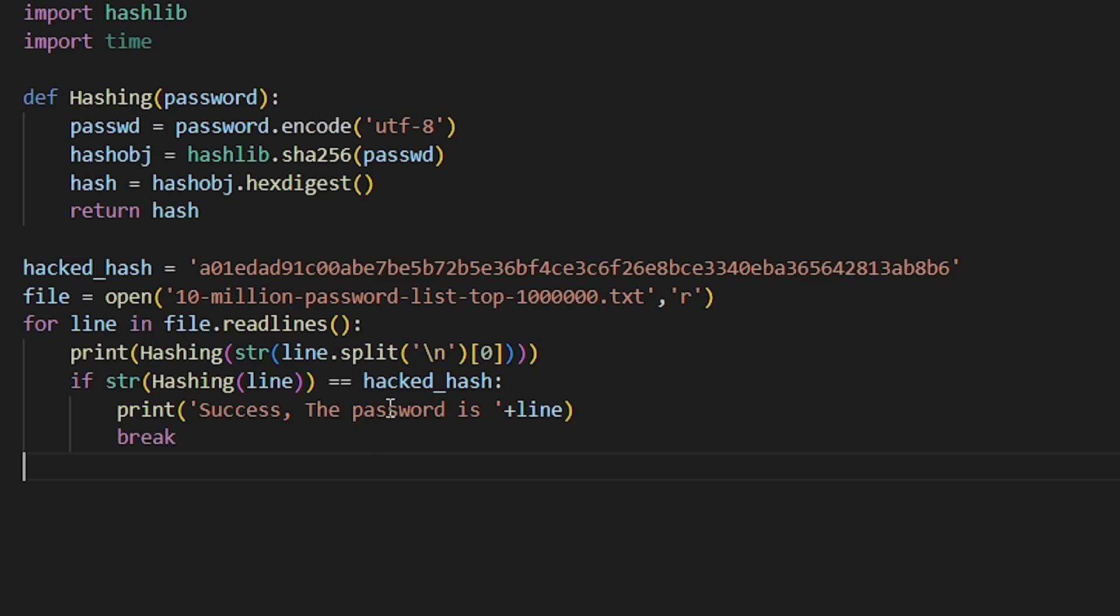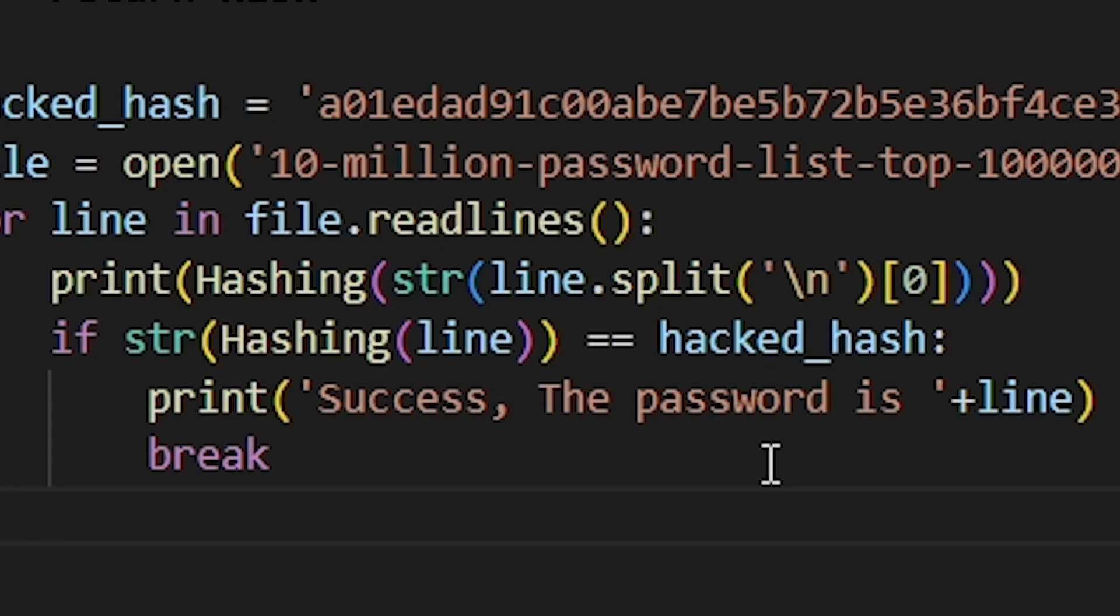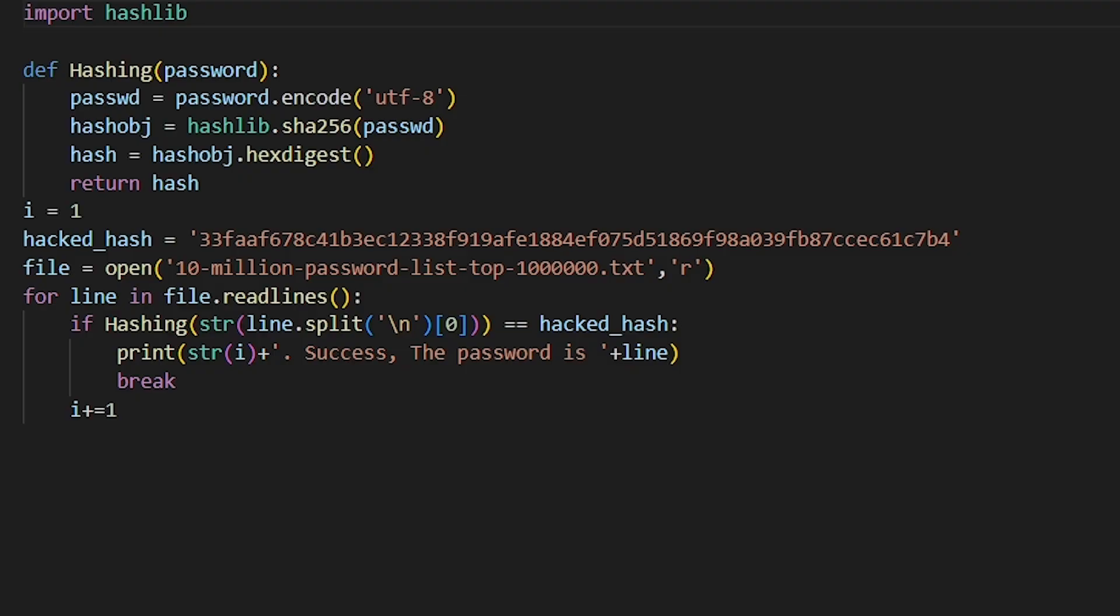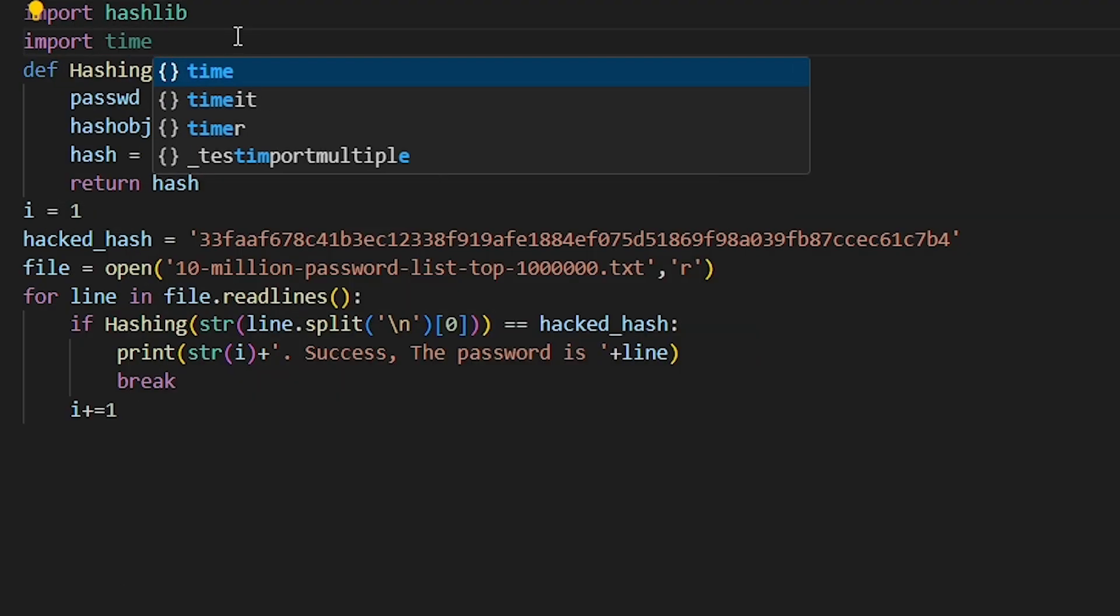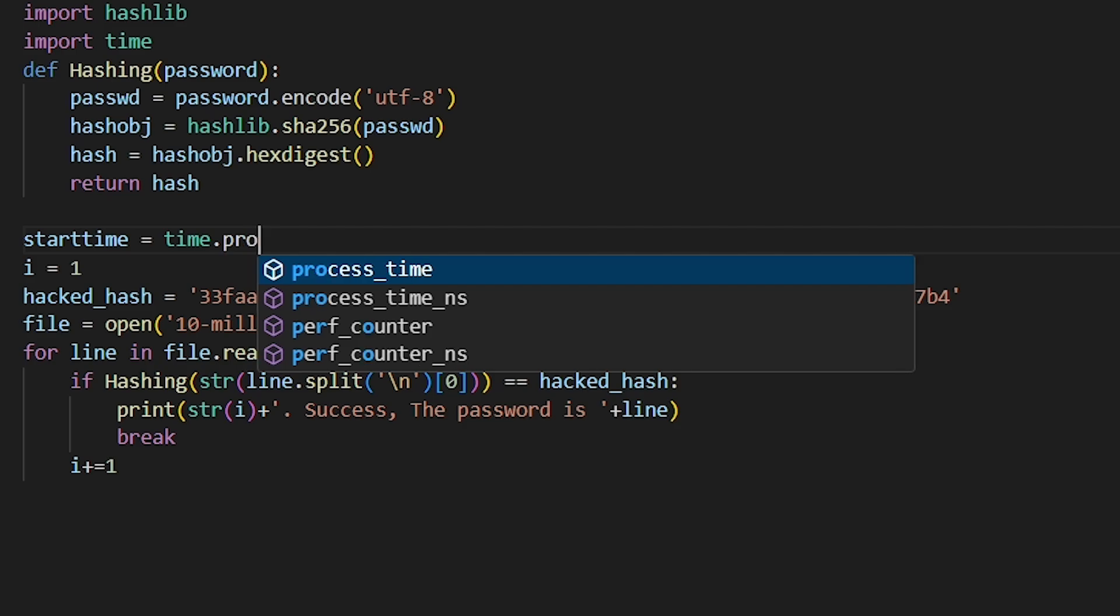How do we do that? We use the split function. We're gonna split the string into two strings, but we're gonna split when we see the backslash N. Now let's add the timer to check our speed. We can do this by using the time module.